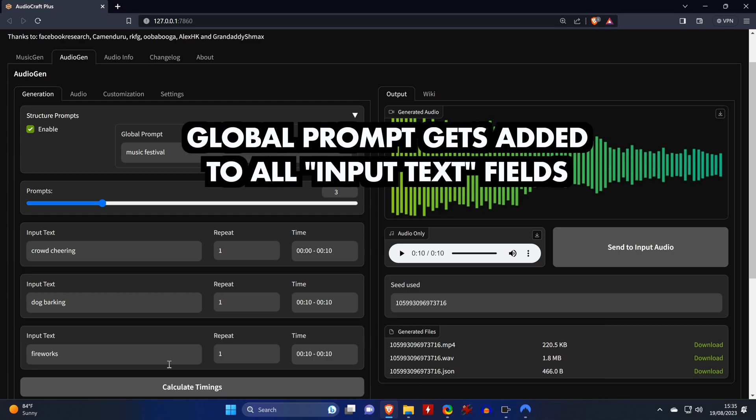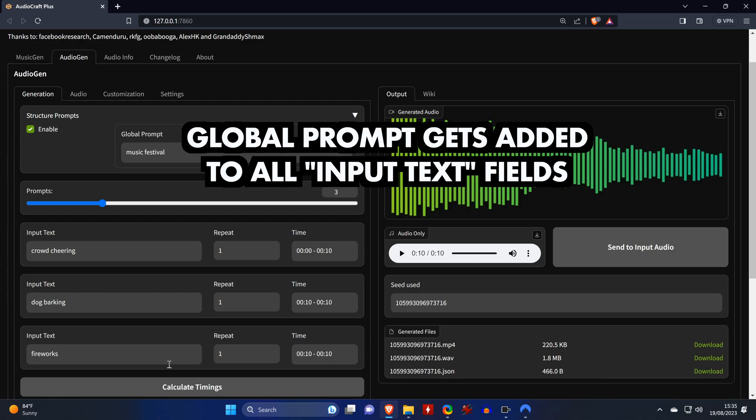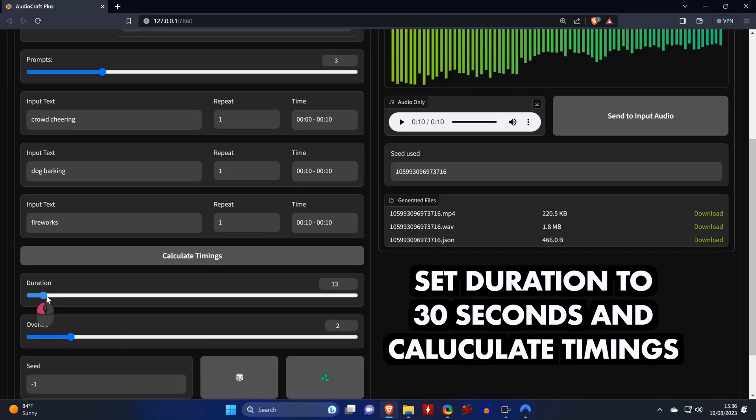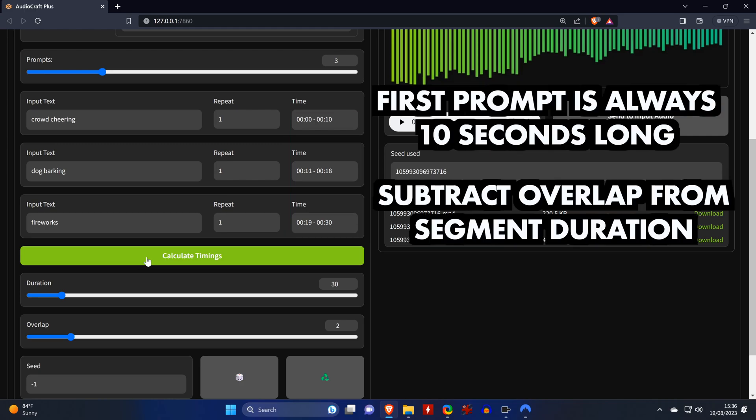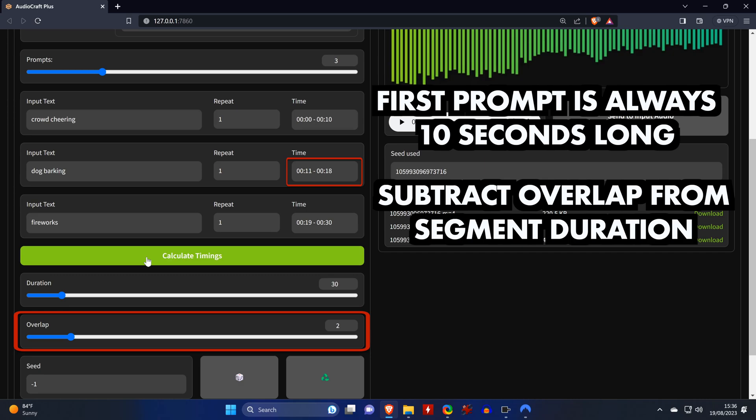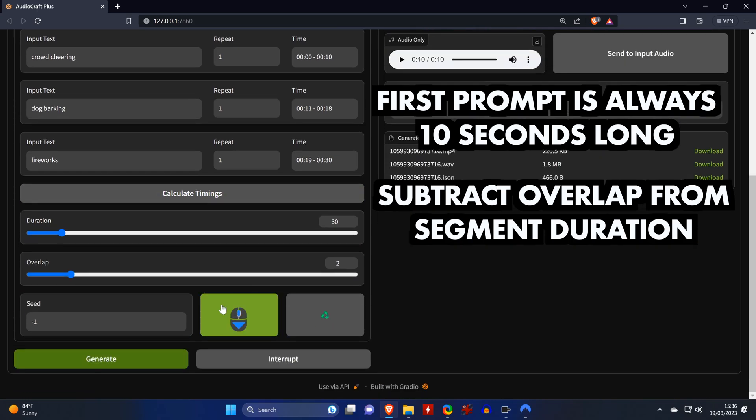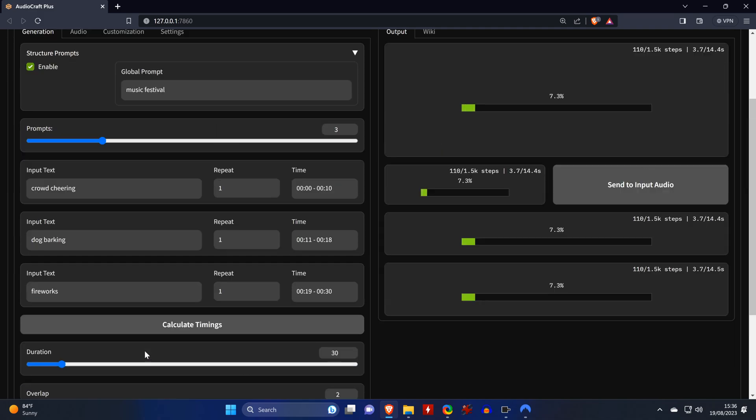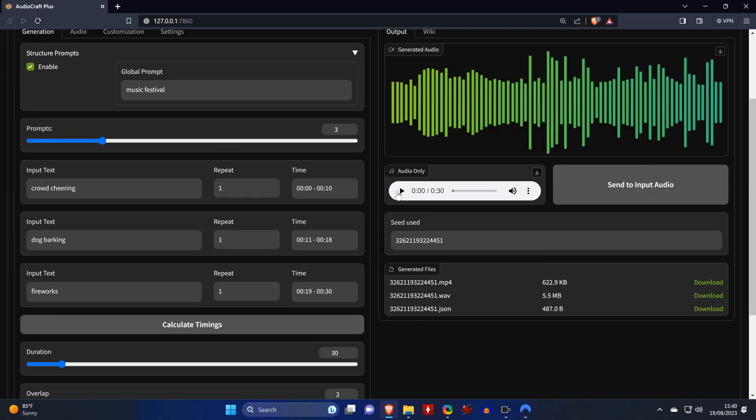And the way this works is that the global prompt is added to each of the other prompts. Now we set the duration of the sequence to 30 seconds and calculate the timings of each prompt. The first prompt will always be 10 seconds long, and the overlap will be subtracted from all other prompts besides the final prompt. Let's click generate and have a listen.